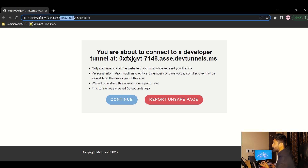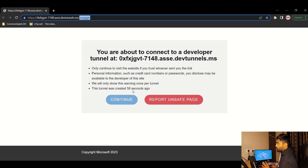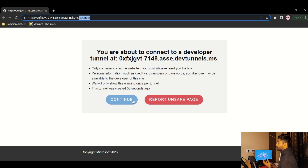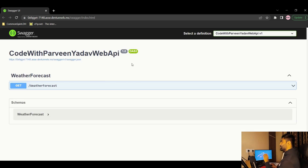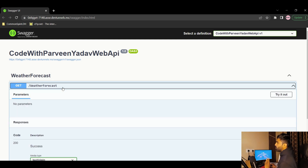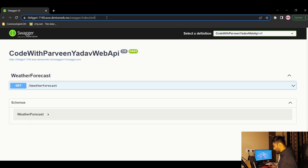The browser opens a Dev Tunnel URL from Microsoft's domain. You'll see a message saying you are about to connect to this tunnel, and it asks if you want to continue or report the page. We'll click Continue because we want to use this feature. After continuing, you can see the Swagger UI of the default API.